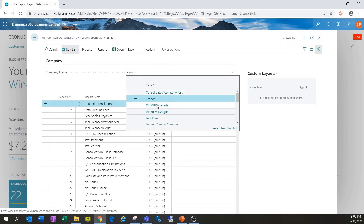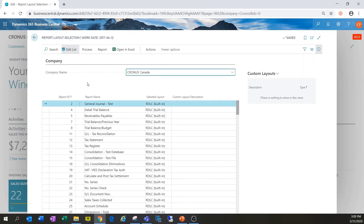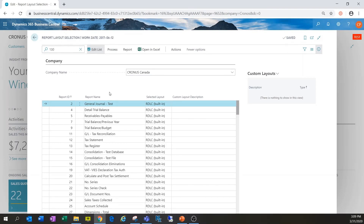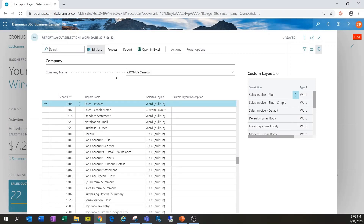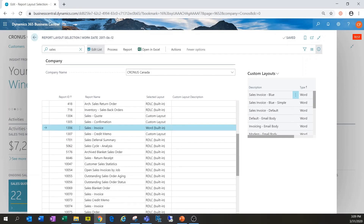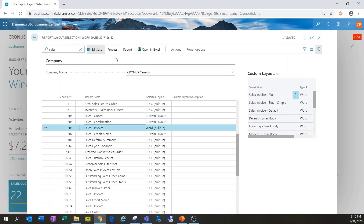I'm going to switch my company name to Kronos Canada and use the search feature to find my invoice. I know it's report ID 1306 that we're going to be modifying, but if we didn't know that, we could type in something like 'sales' to search through all report names. Here we go — 1306 — I'll select it and go to Process and Custom Layouts.